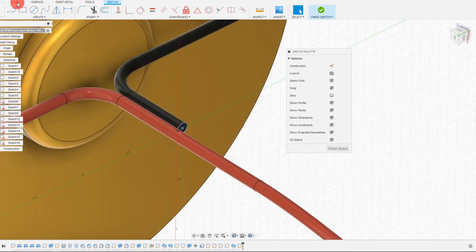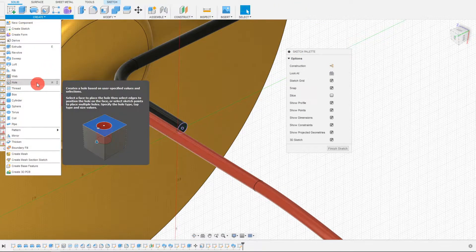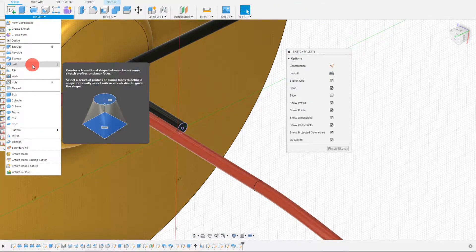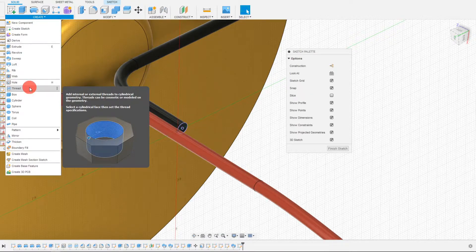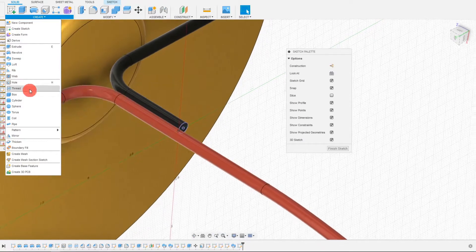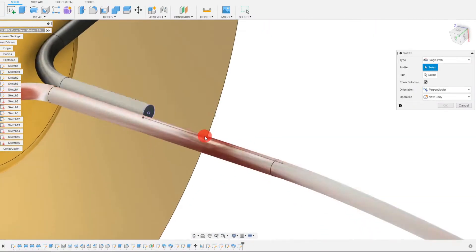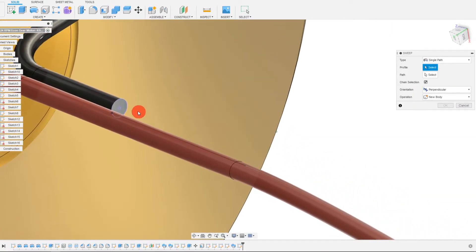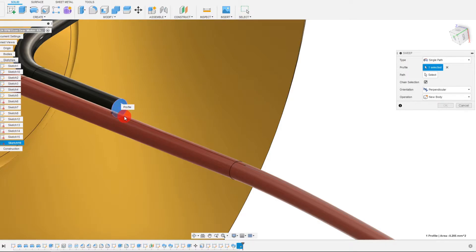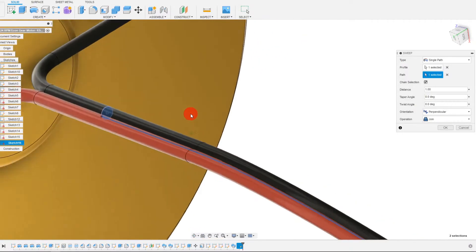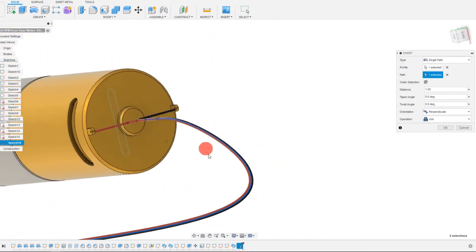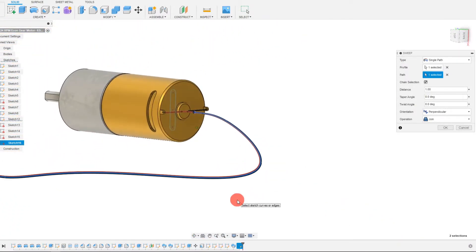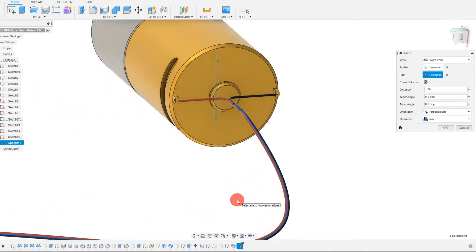And we're going to do the same thing. So we want to come to solid, create, and then we want to come down to our sweep as we just did. This is going to be our profile and our path will be this line. You may need to select multiple lines. And once you do, this is what you're going to have.